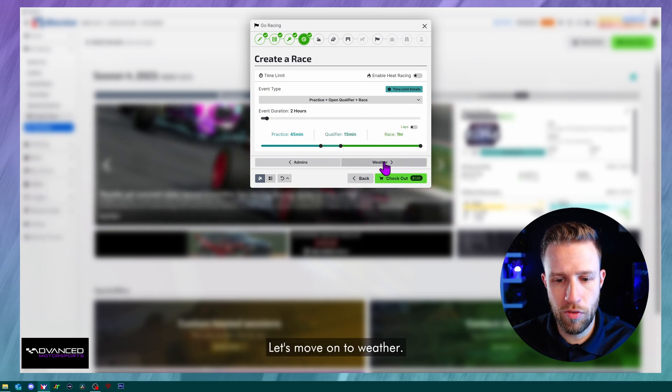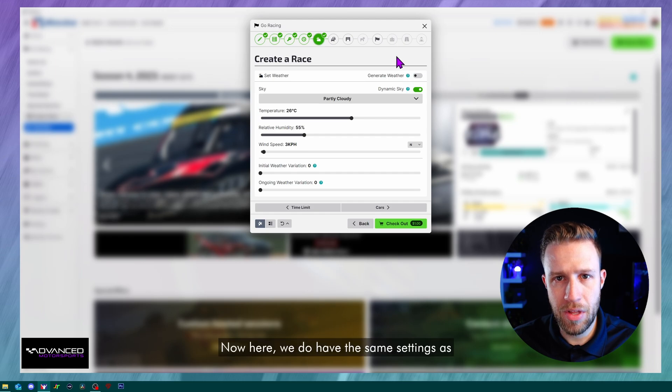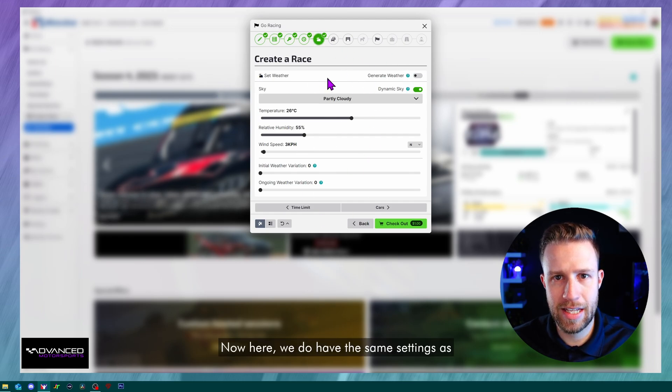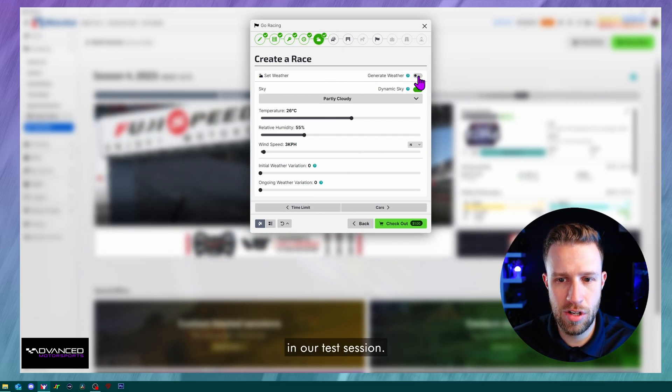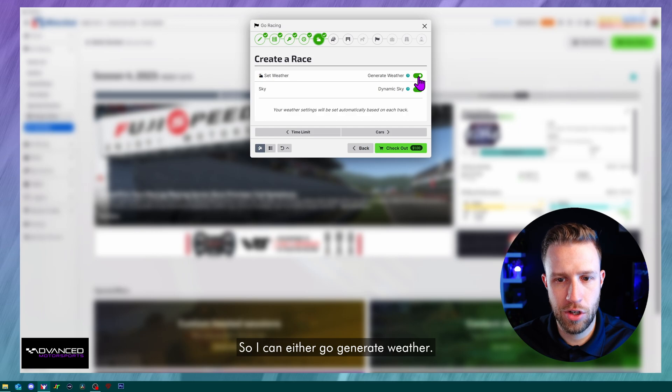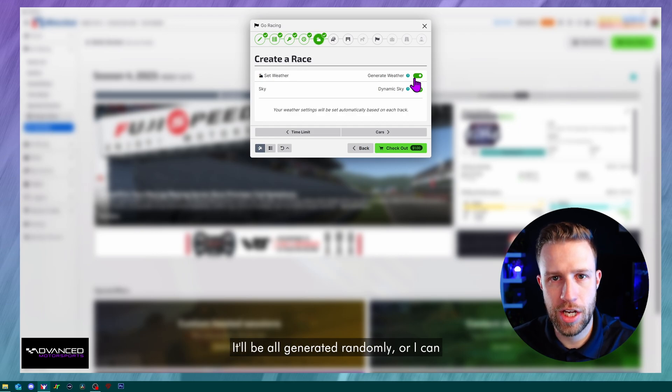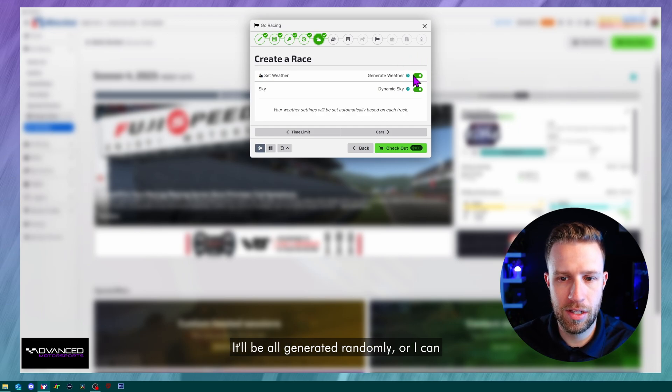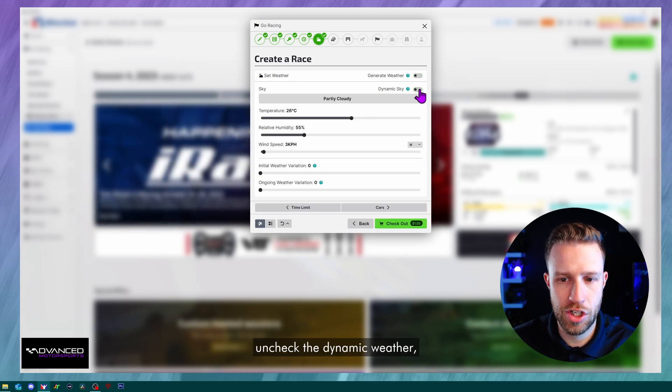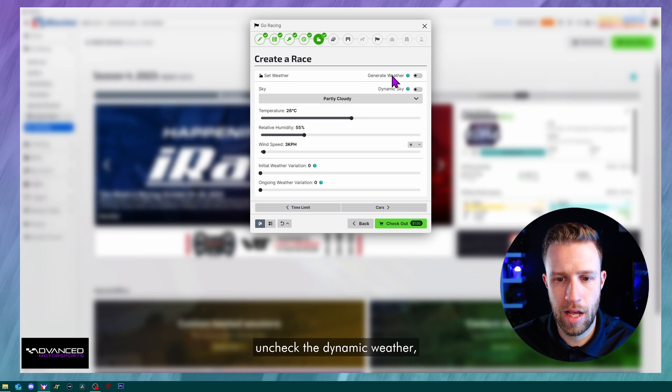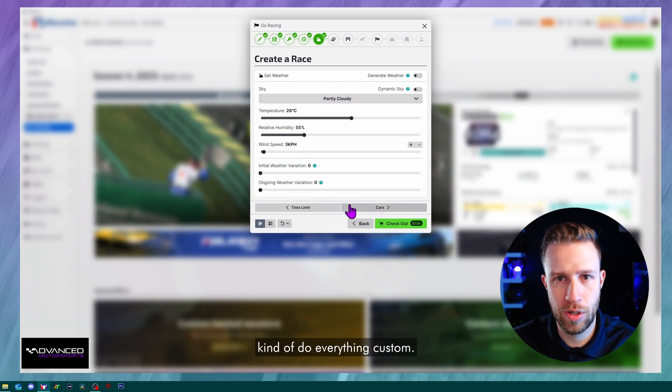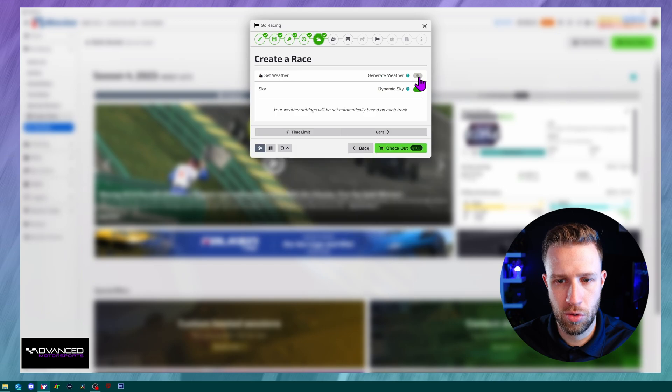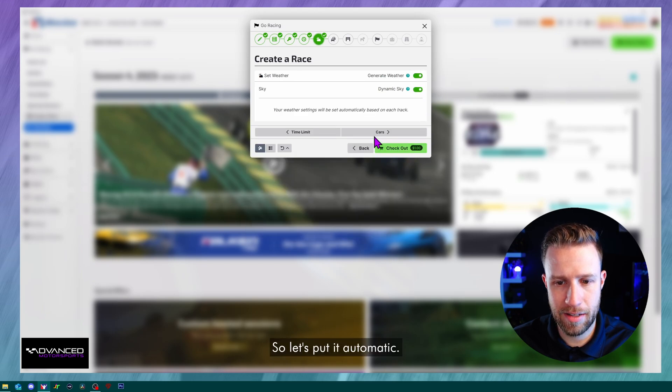Let's move on to weather. Now here we do have the same settings as in our test session. So I can either go generate weather, it'll be all generated randomly, or I can uncheck the dynamic weather, uncheck generate weather and kind of do everything custom. So let's put it automatic.